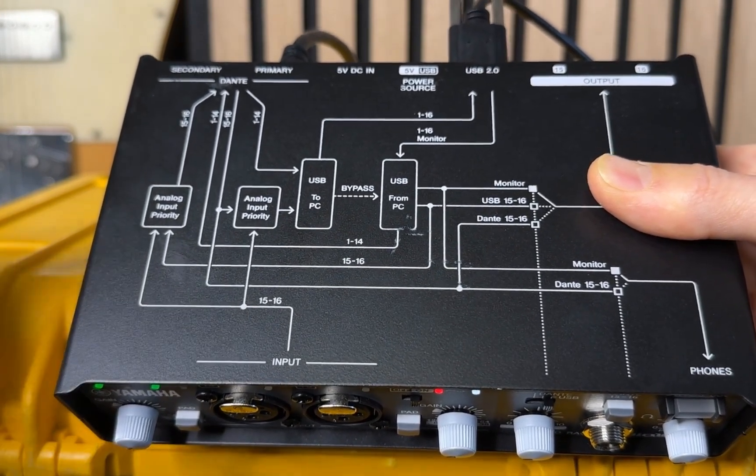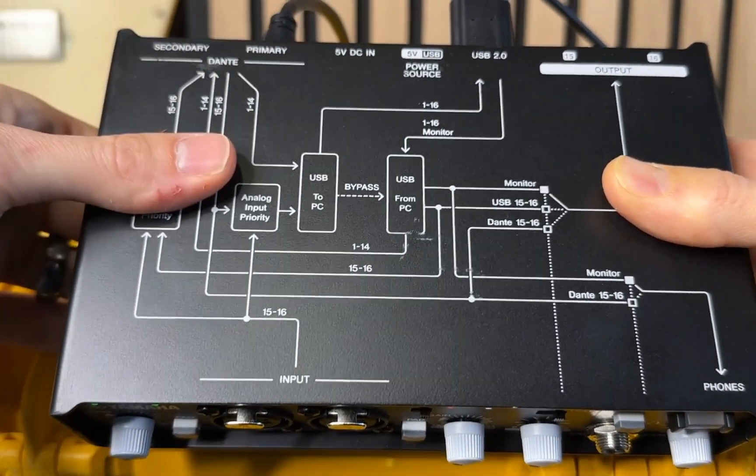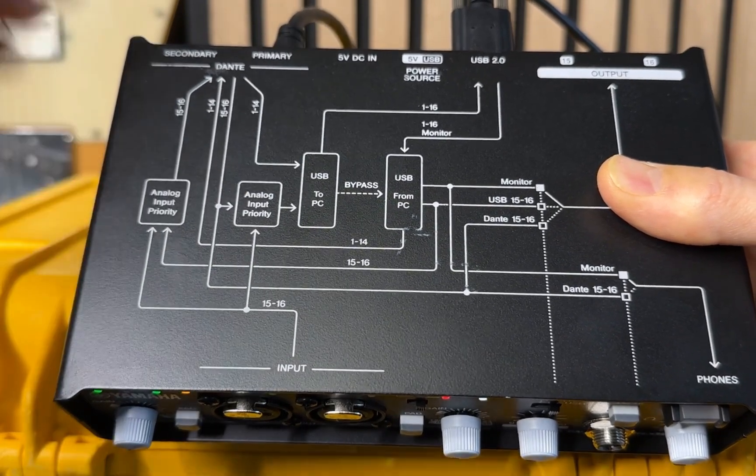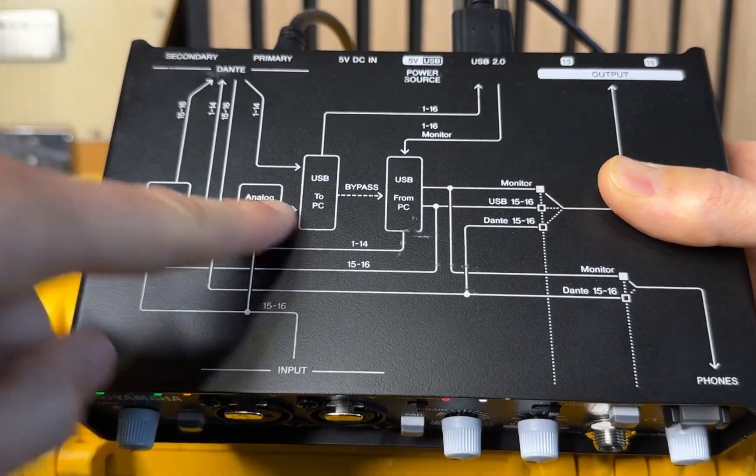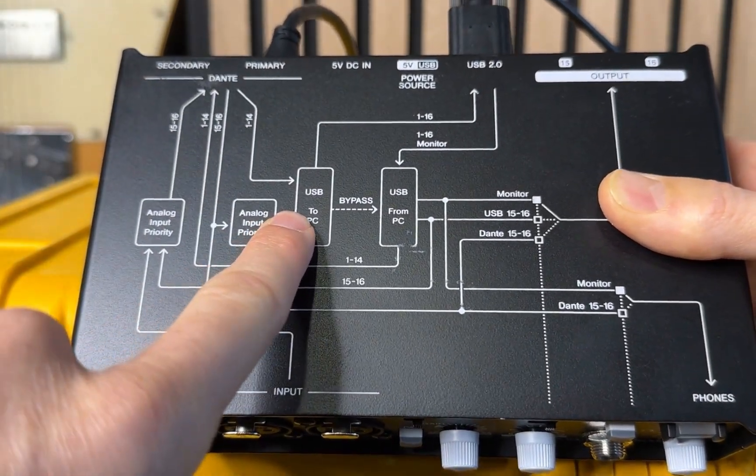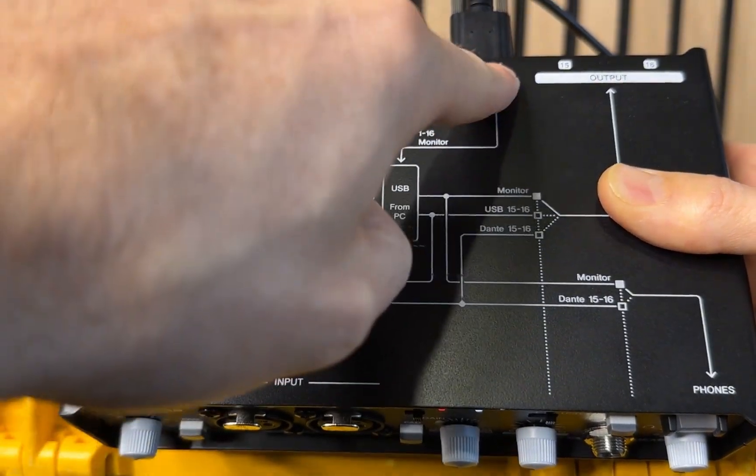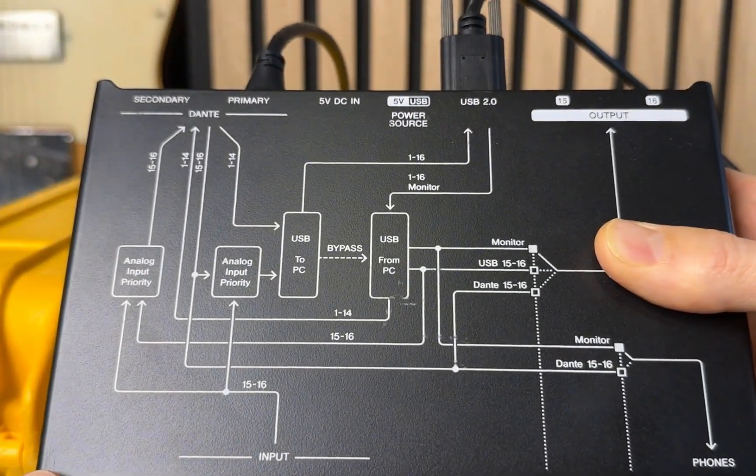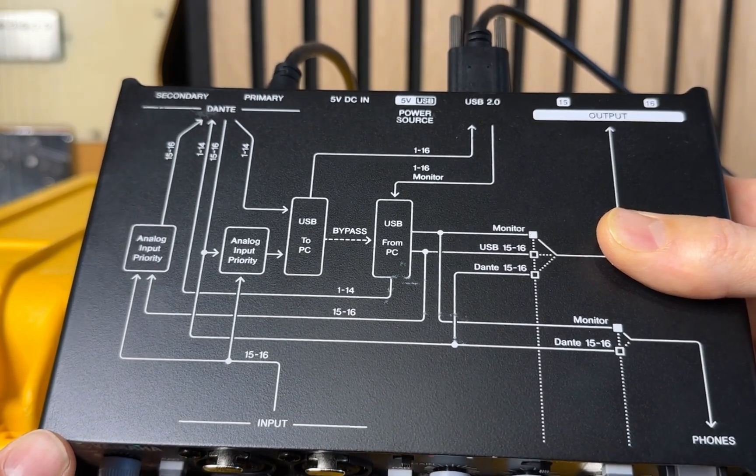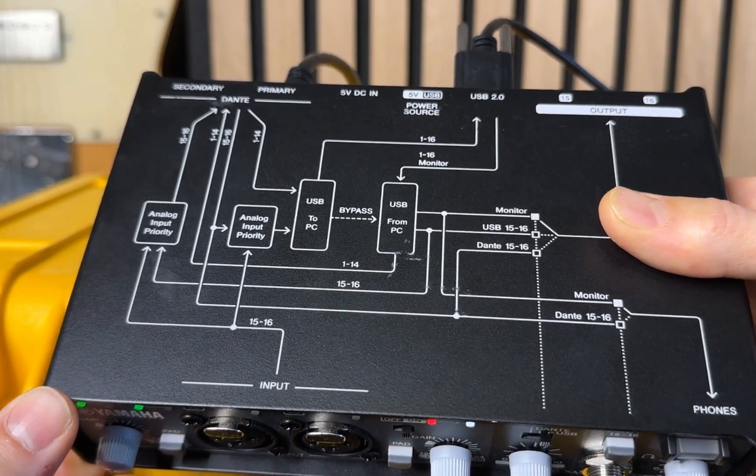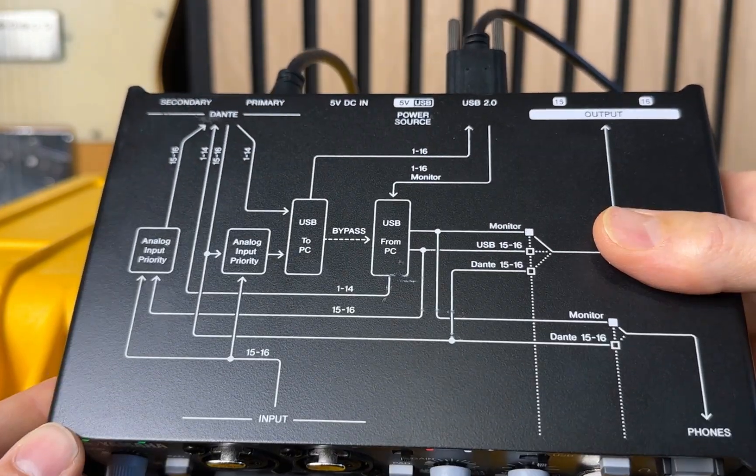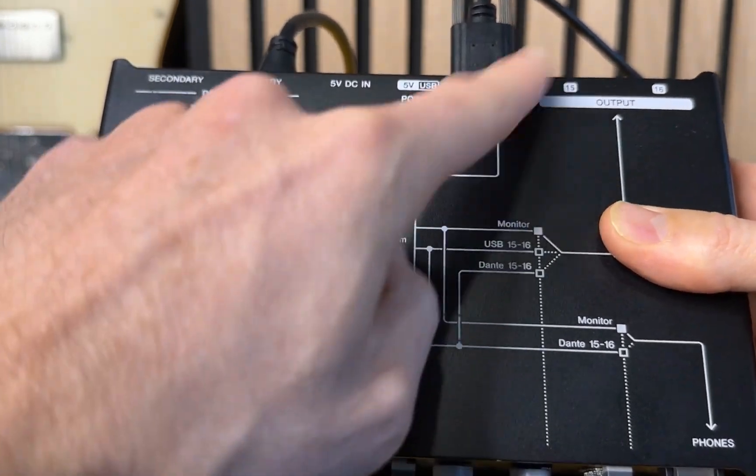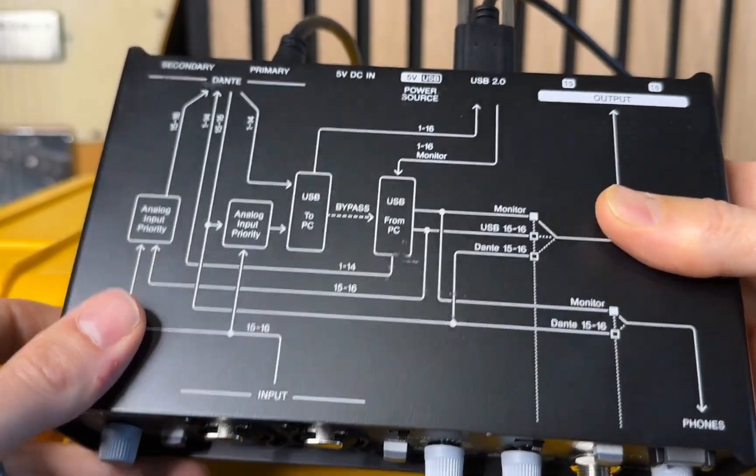So if I have anything routed here in Dante controller, transmitting to this receiver, it would then immediately pass through one-to-one to the USB card, and then go to the computer. So again, that passes up here to the USB 2.0 input. And I would select that as the audio driver or audio source in my computer, even though I could use Dante controller on my machine, I'm looking for audio sources to come over USB.